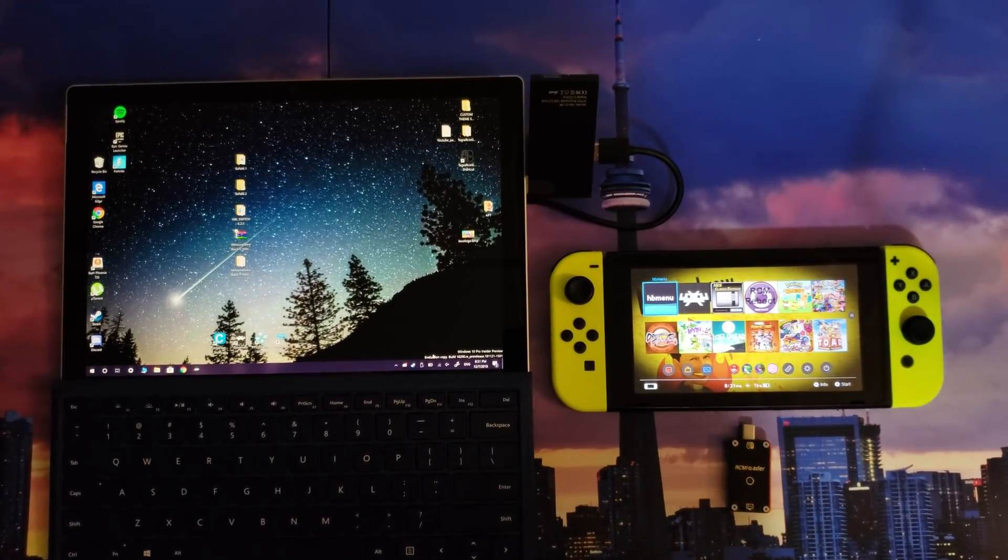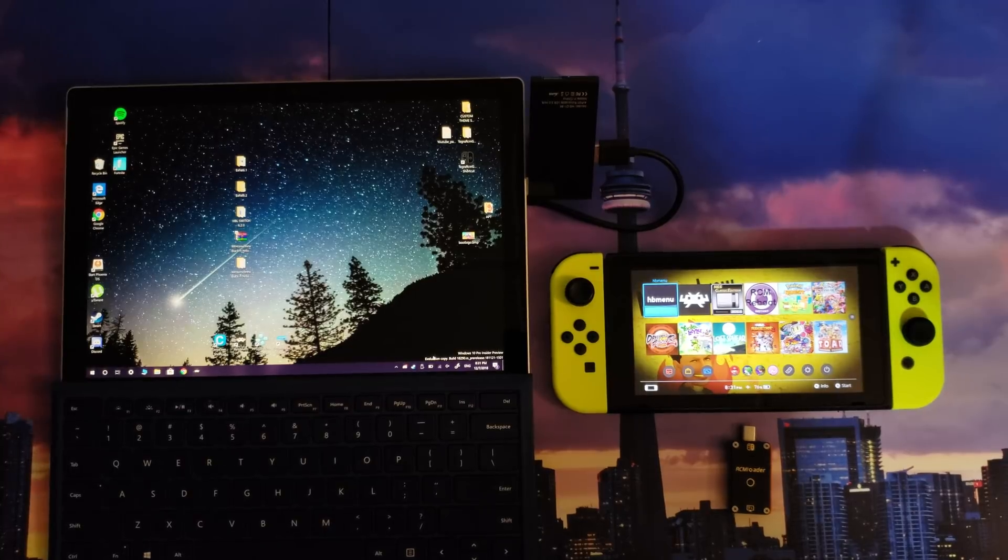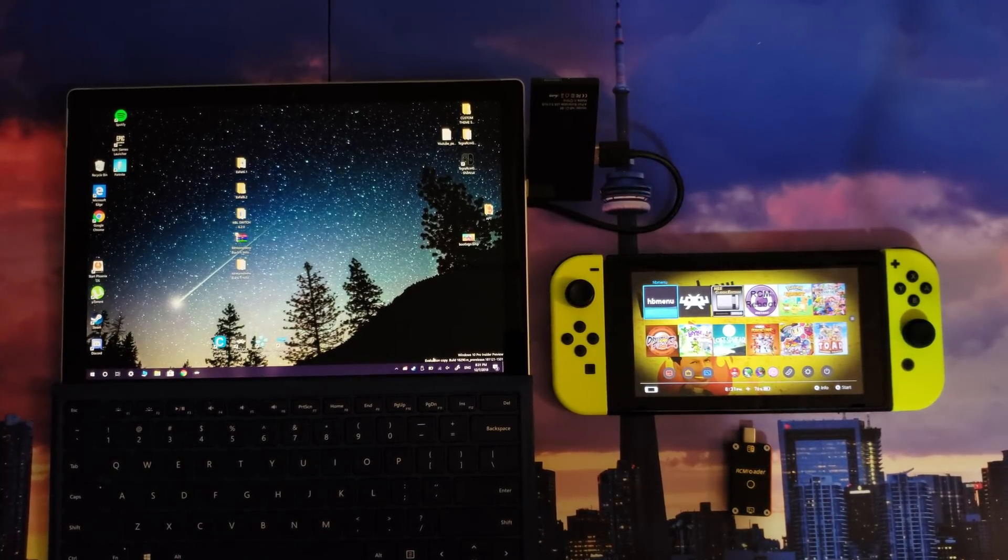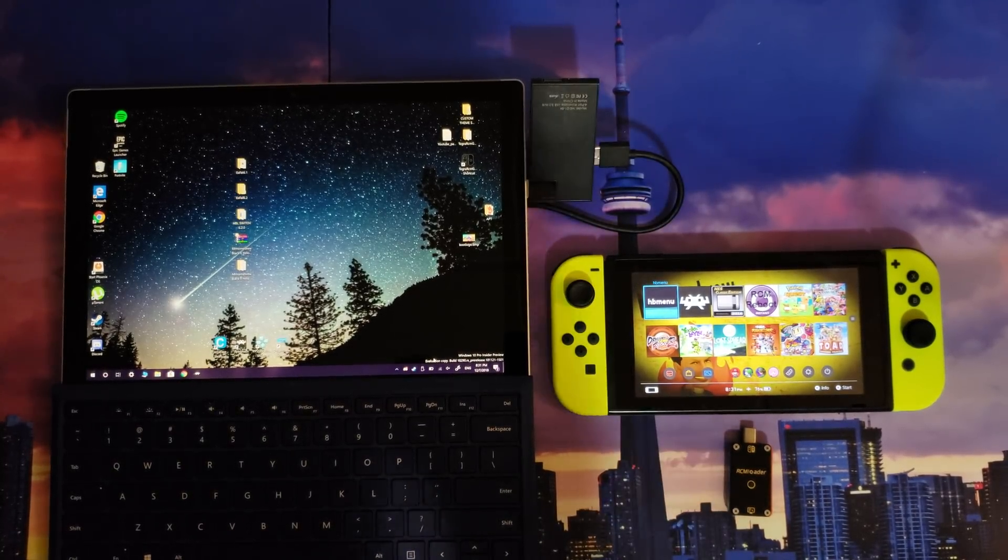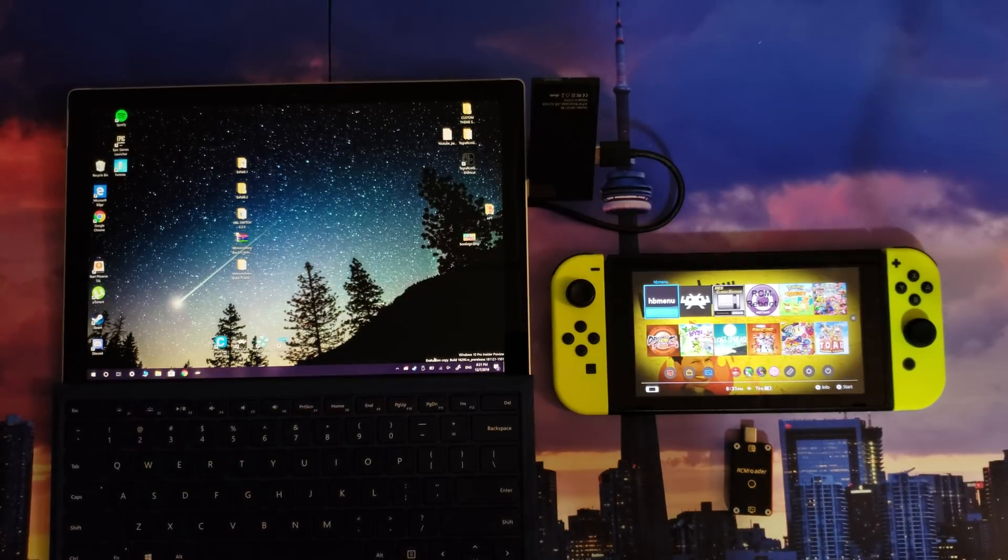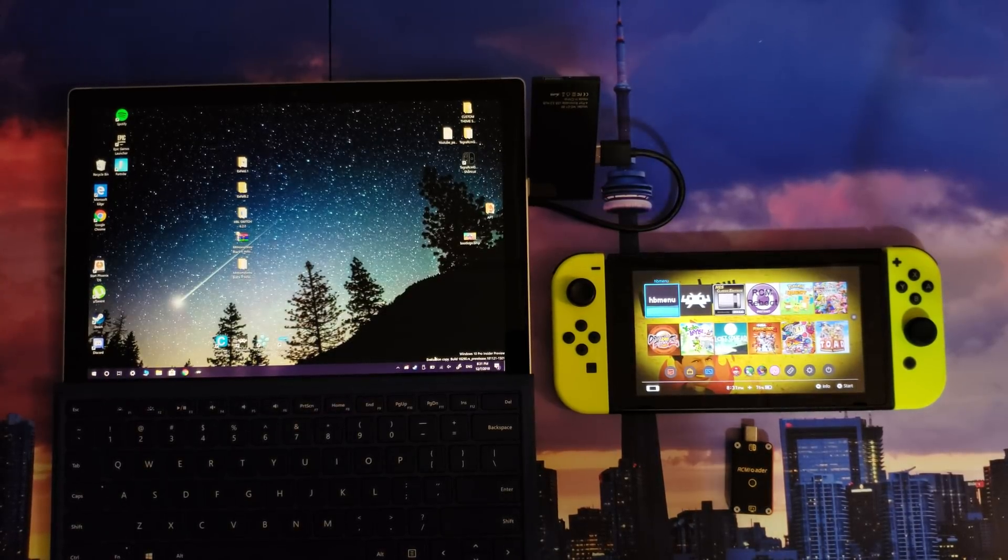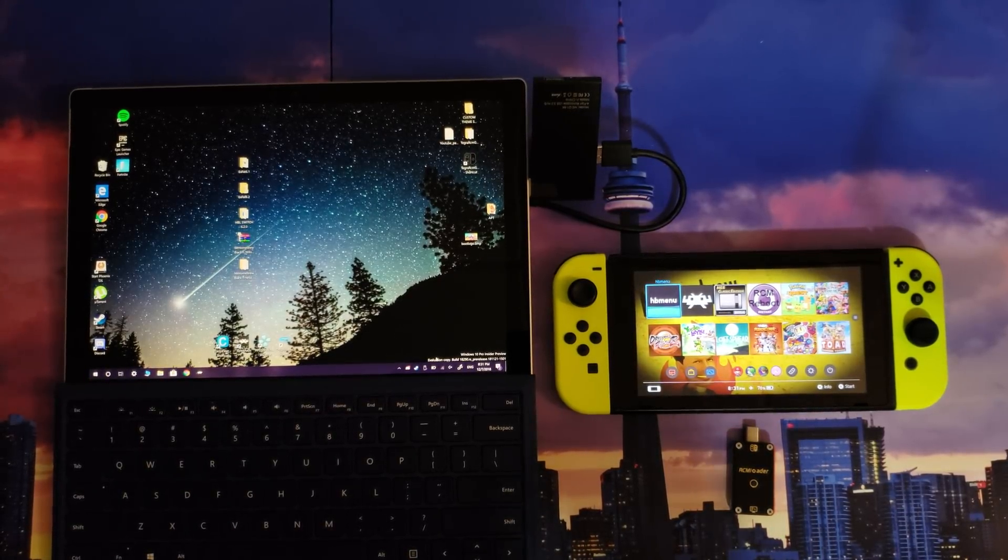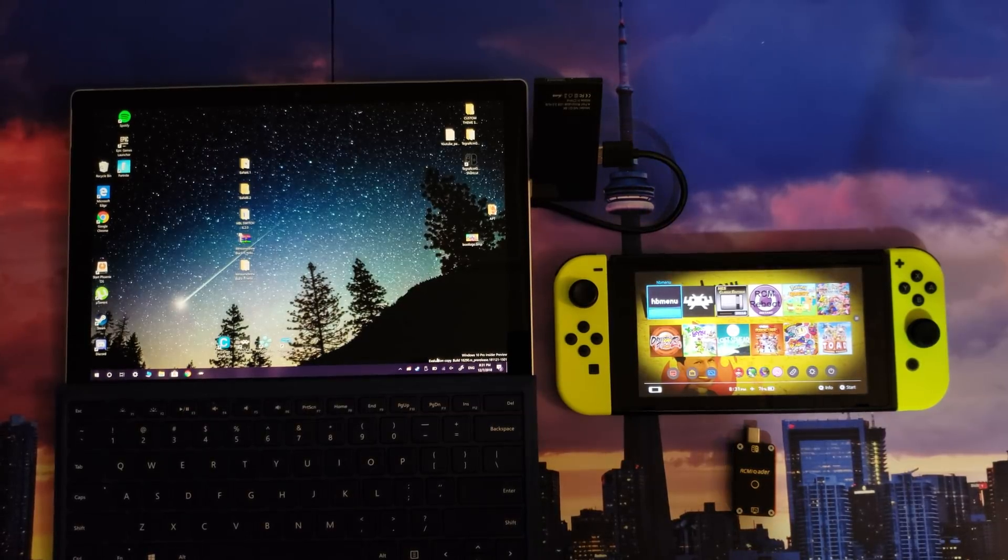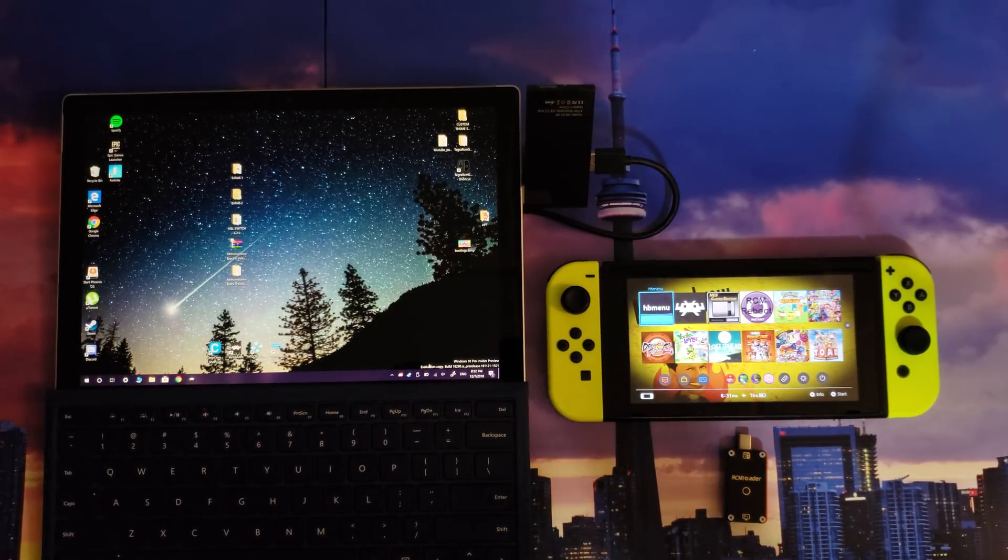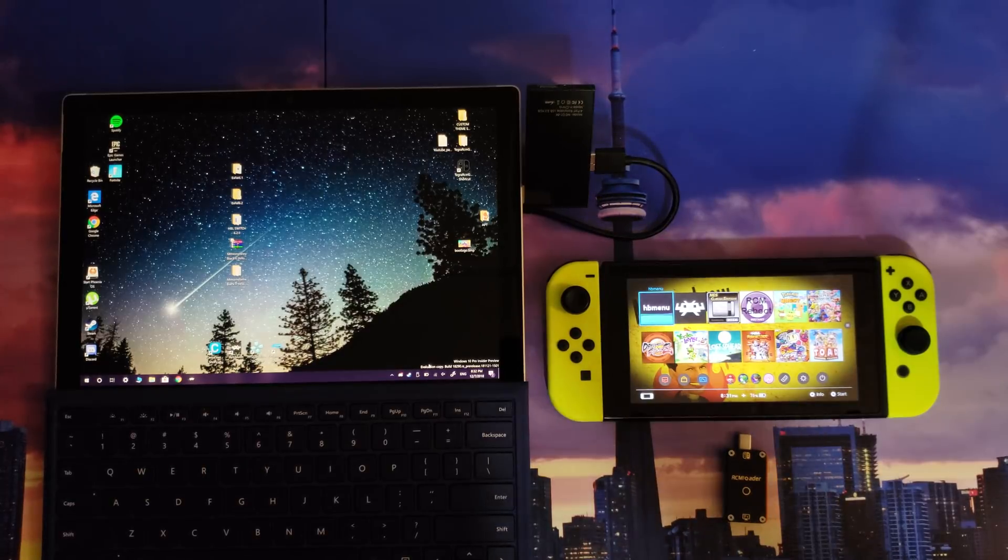How's it going everybody, it's your man Leonidas, aka Mr. Homebrew. I wanted to speak to you guys about downgrading and upgrading your Nintendo Switch software. Yes, there is a risk involved. To me, the risk is worth the reward. This is under your own discretion if you're going to do this yourself.